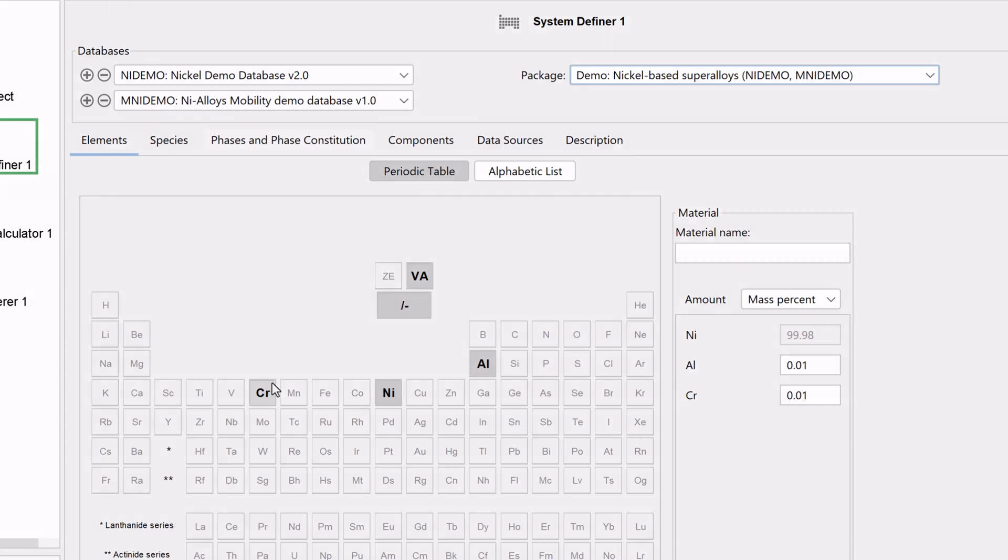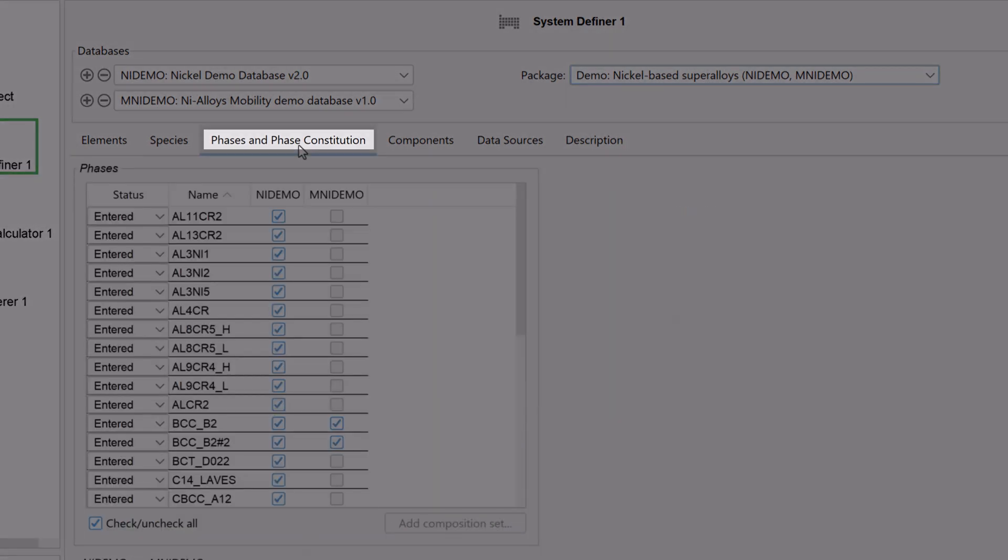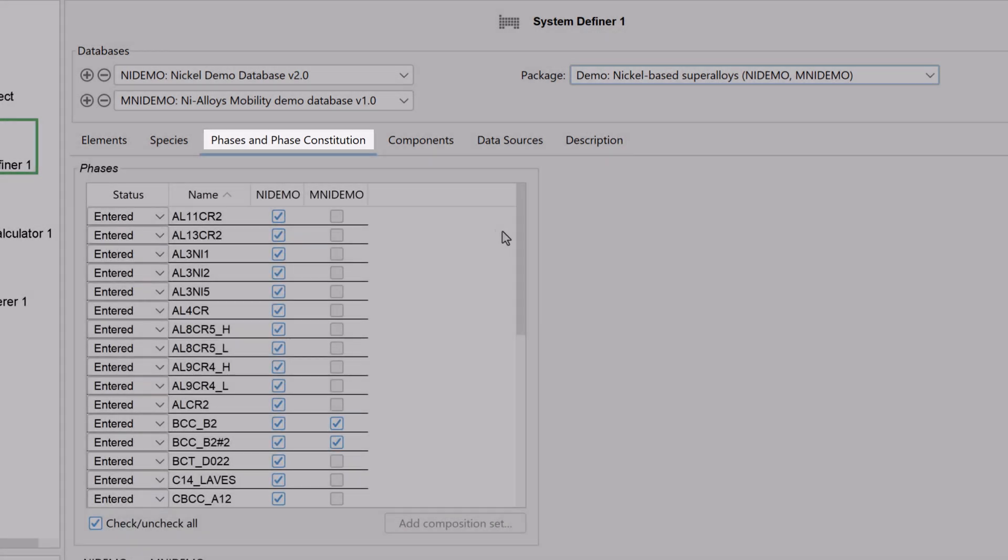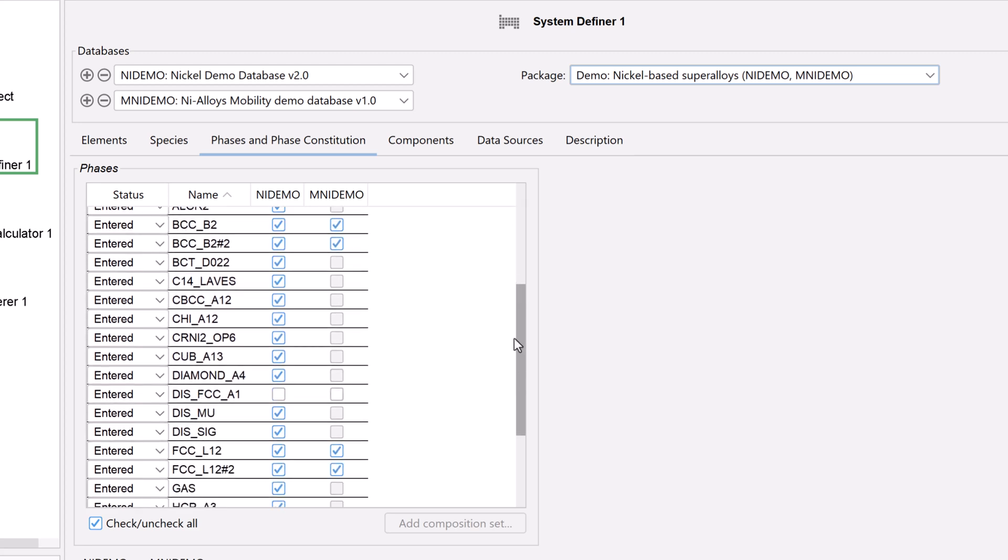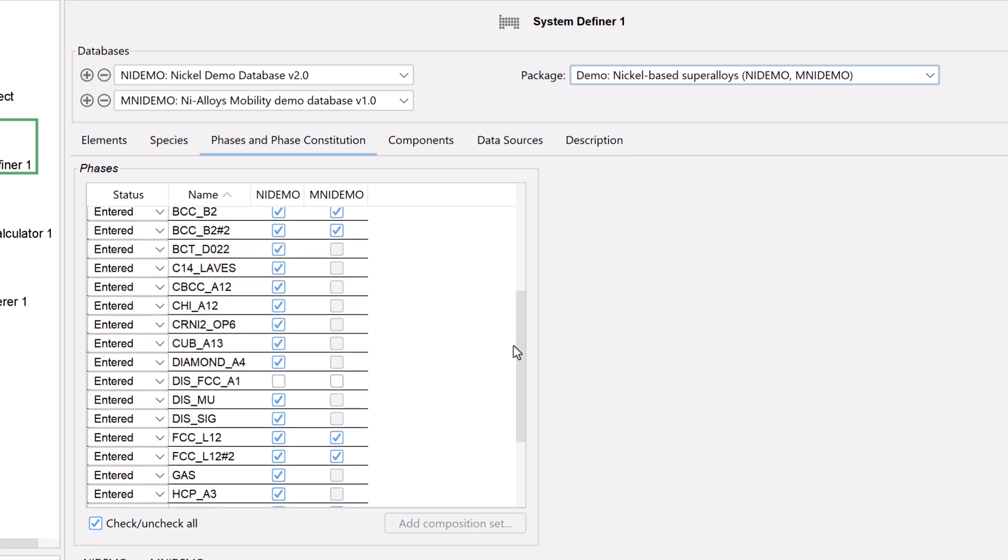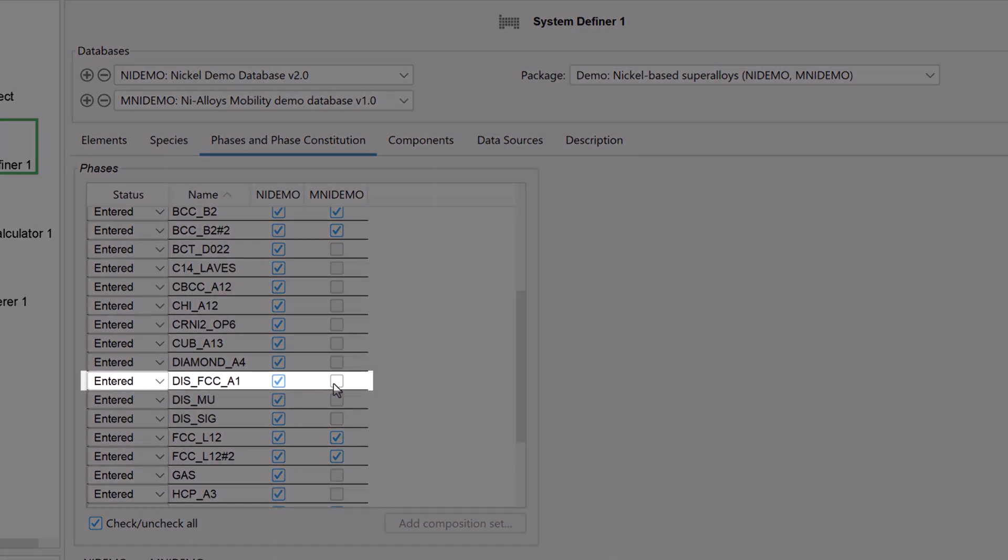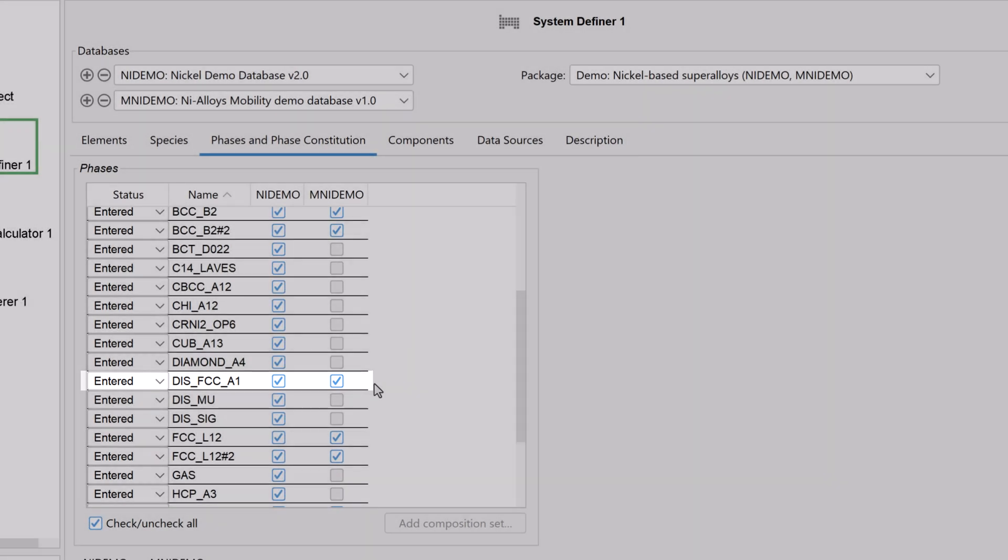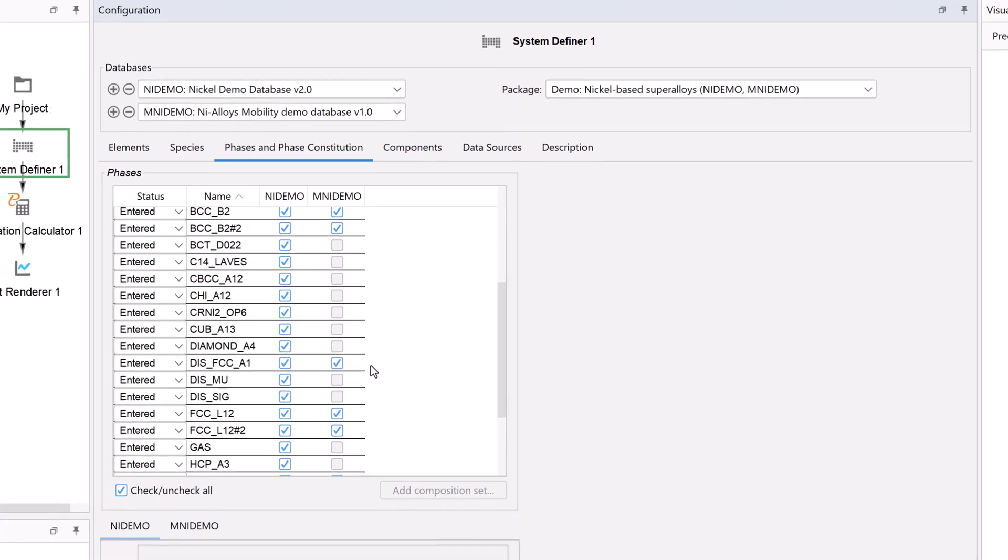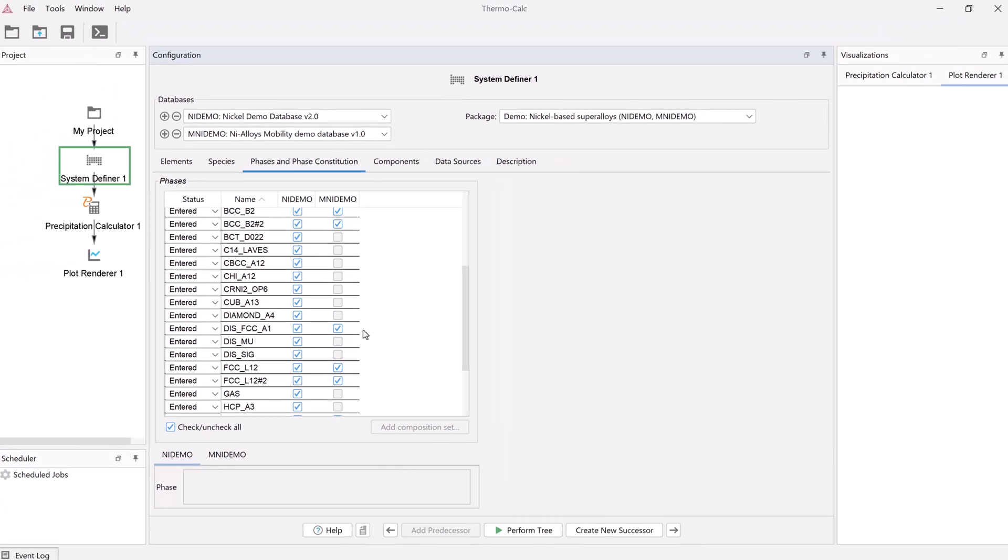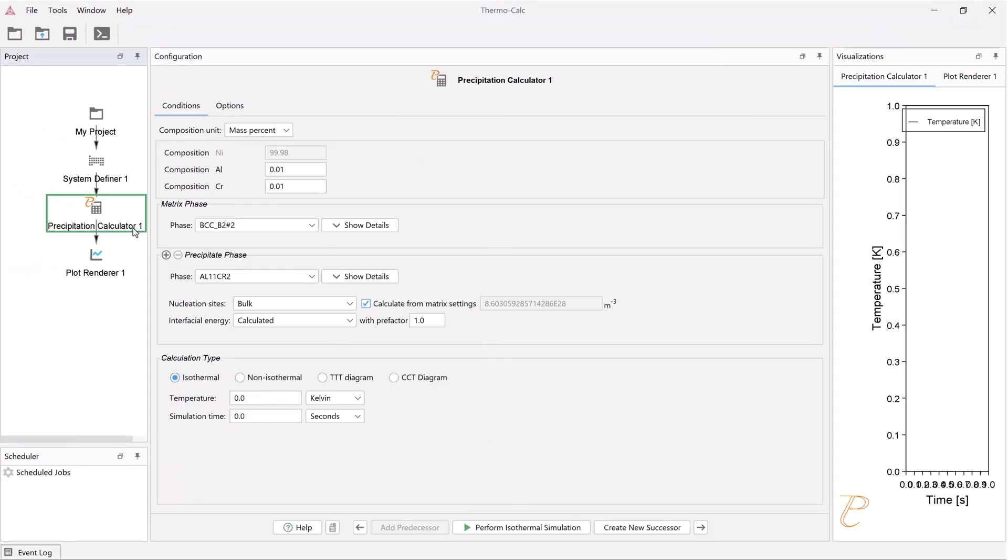Next, select the phases and phase constitution tab. From the list, check both boxes next to the disordered FCC phase. Our system is now defined, so click on the precipitation calculator node.